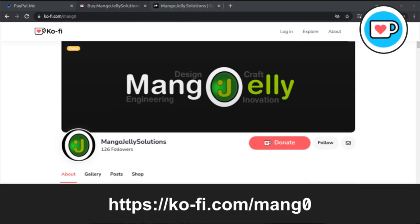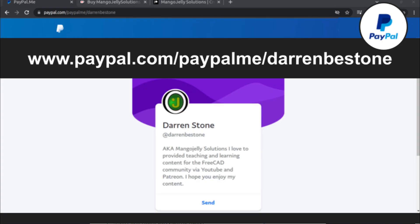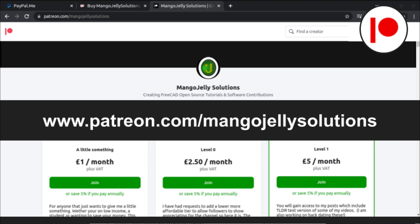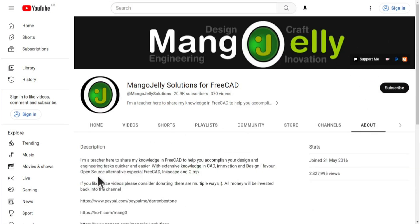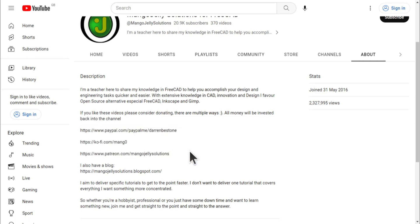If you like what you see and want to donate to the channel, you can do so via Ko-fi at ko-fi.com/mango or via PayPal at paypal.com/paypalme/DarrenBEStone. I also run a Patreon where you can get early access and additional content at patreon.com/mangojellysolutions. Links can be found in the channel header, on the about page, or in the descriptions of these videos. I thank everybody that's donated so far — it really helps to keep the lights on so I can produce more content and expand the channel. Thank you for liking, commenting, and subscribing, and I hope to see you again in the next one.